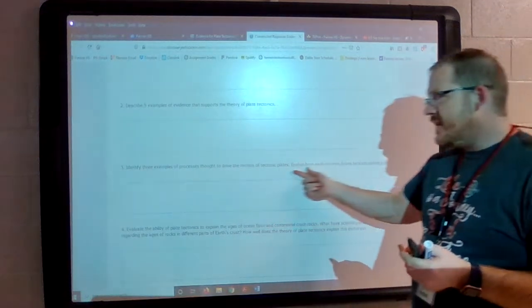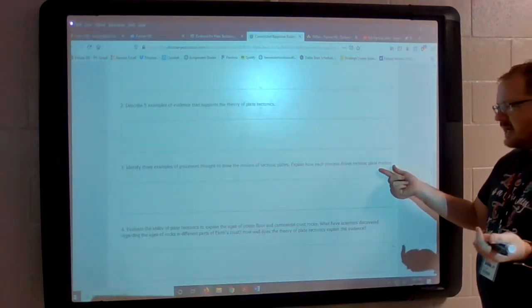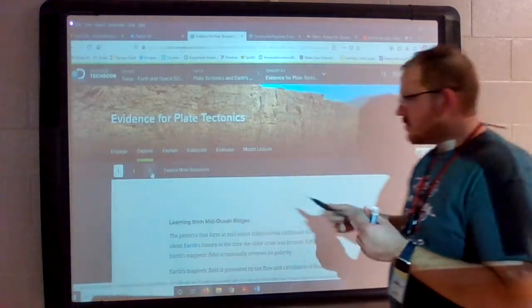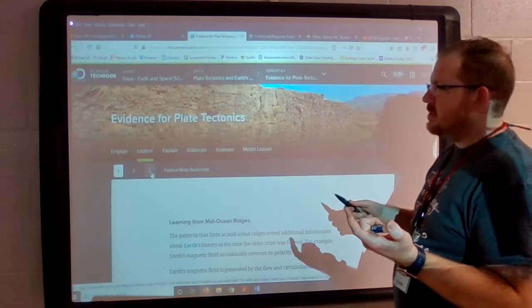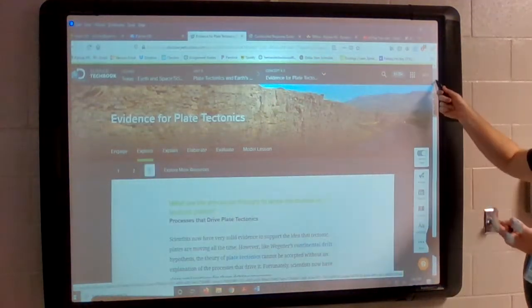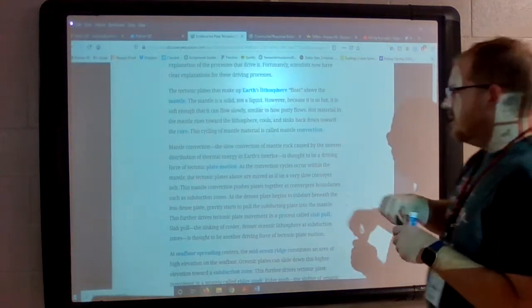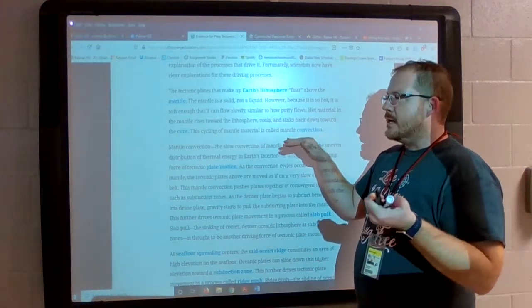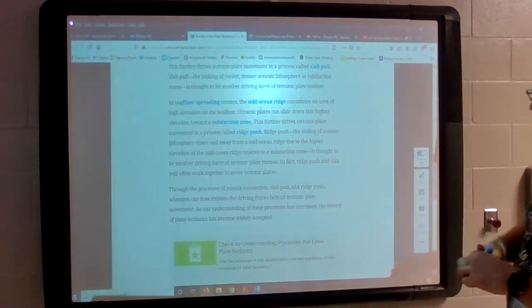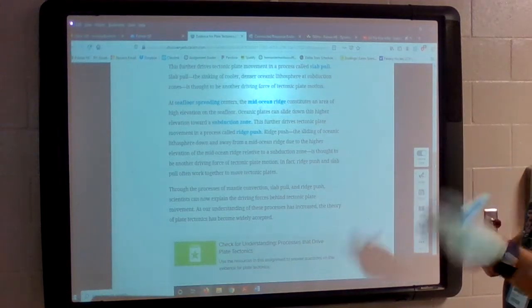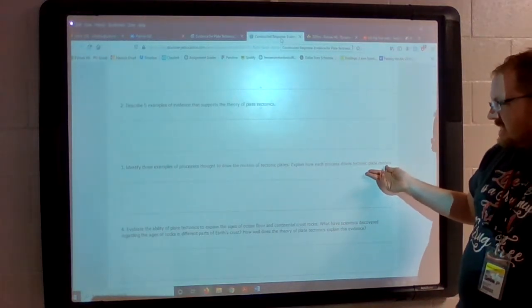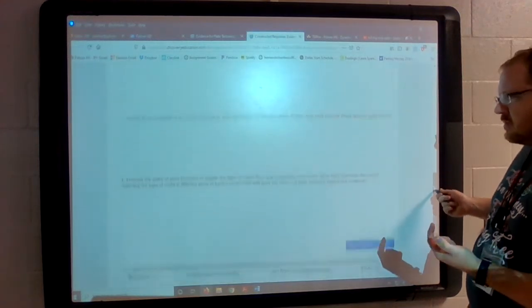Question three: identify the three examples of processes thought to drive the motion of plate tectonics and explain how each process drives the motion. If you go to the third page, the processes that drive plate tectonics are: mantle convection, ridge push, and slab pull. Go to that page and get those three, and explain how they make the plates move — that's what they want you to answer.